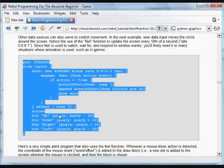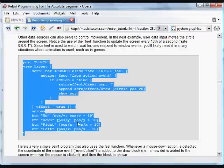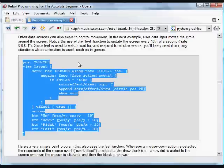It's going to update the Y value of that initial position variable by 10. And we're also going to use the feel function to update the screen every tenth of a second.